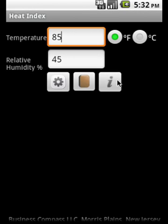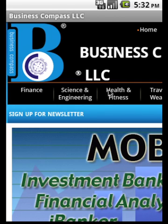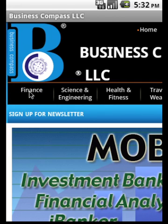Now let us take a look at the Business Compass LLC.com website for other applications. This is the Business Compass LLC website. Please take a look at the other applications that are there.